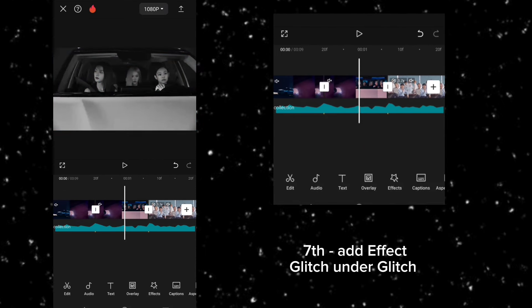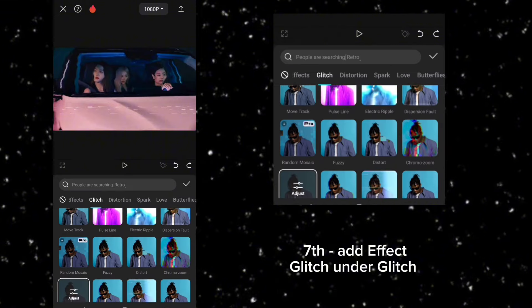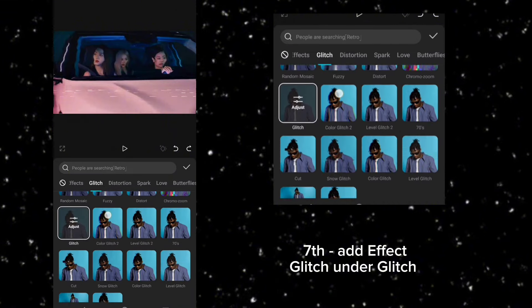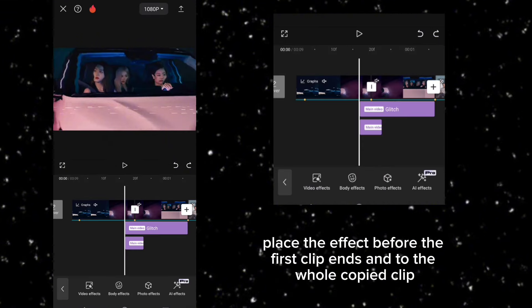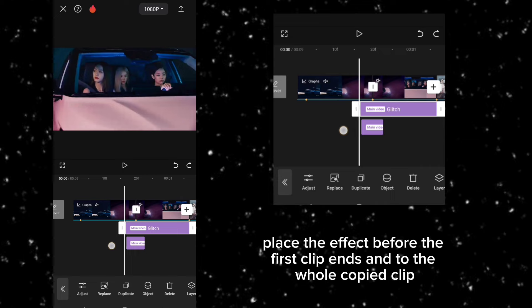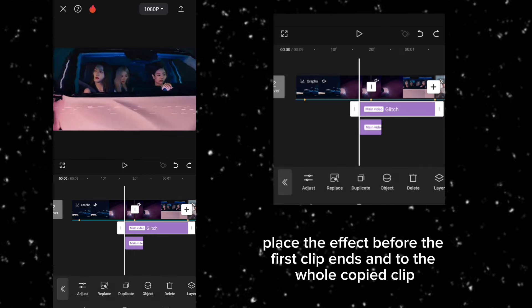Seventh, add effect, glitch under glitch. Place the effect before the first clip ends and to the whole copied clip.